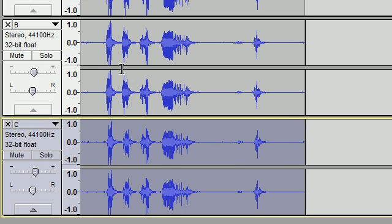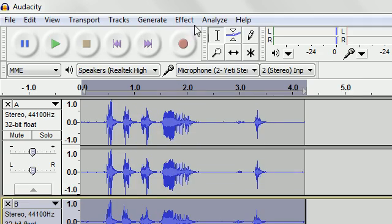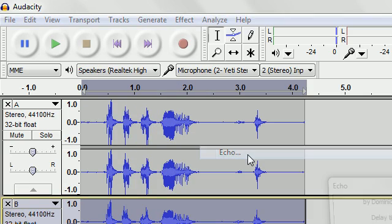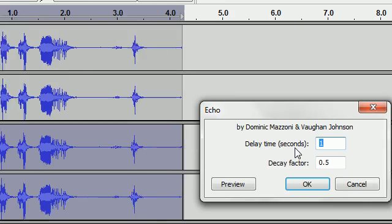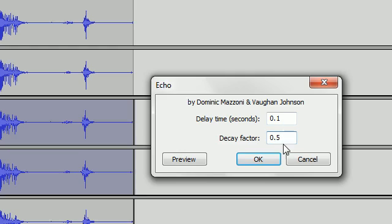So now we're going to select track B and go effect, echo. Now we're going to do delay time 0.1 and decay factor 0.5. If you want to preview it or whatever you want to do, that's fine. You might want to make it a little different depending on how you like it.